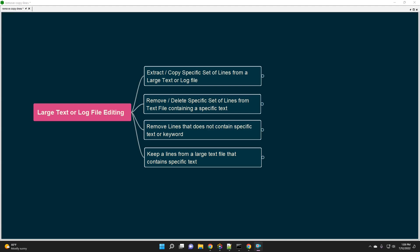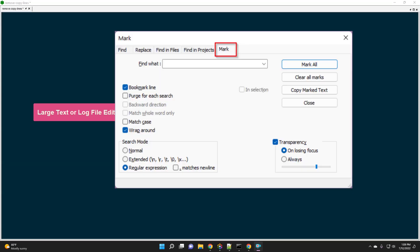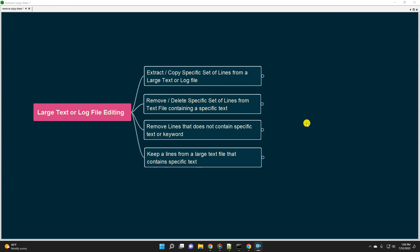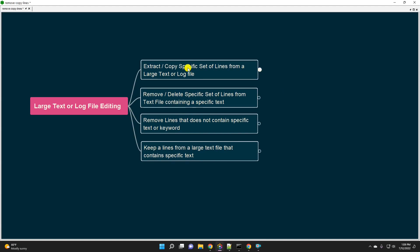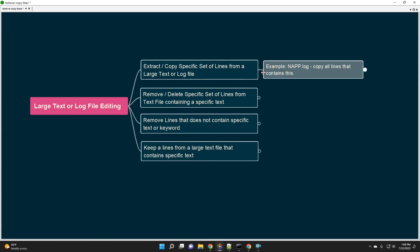There are a number of ways to do it, but Notepad++ provides a very easy and powerful way using a mark tool. Today in this video we are going to look at four different examples to understand how you can extract a specific set of lines from a text file, or remove lines which contain a certain keyword. Let's get started.